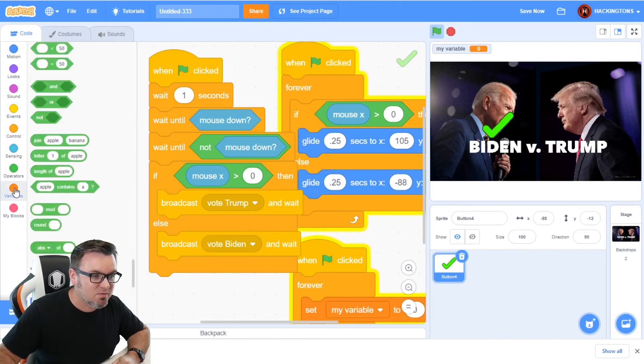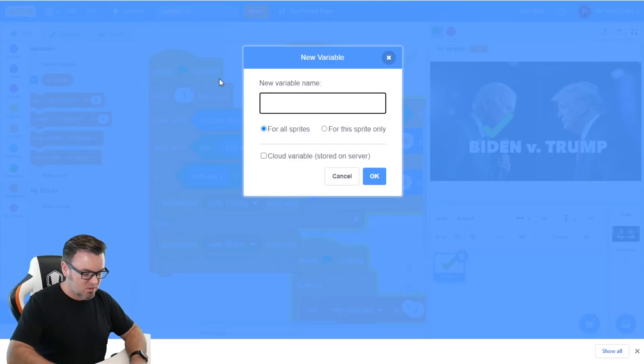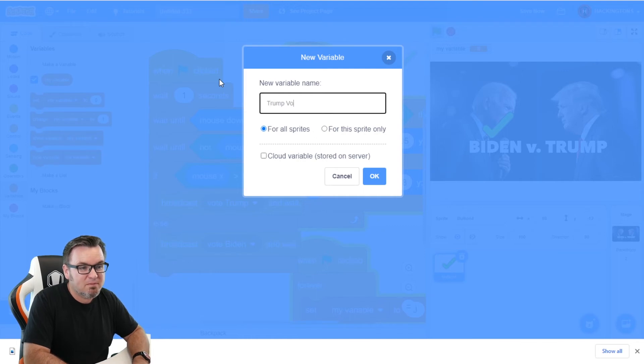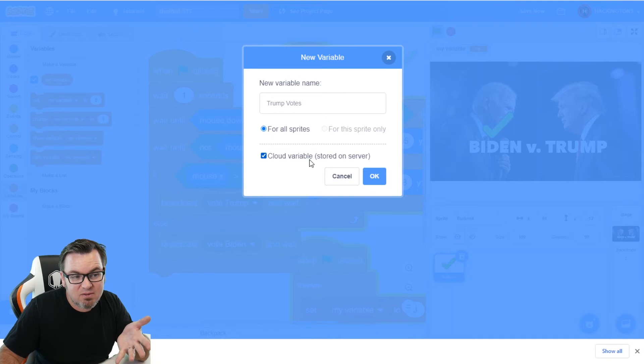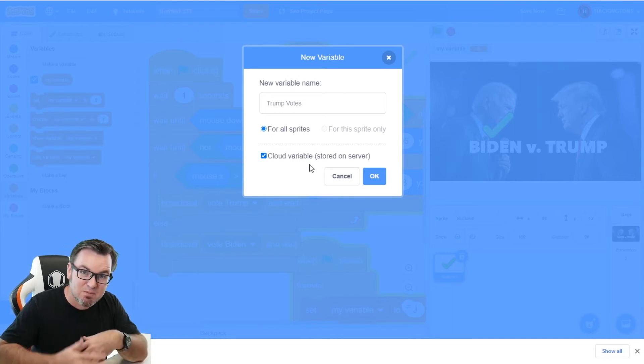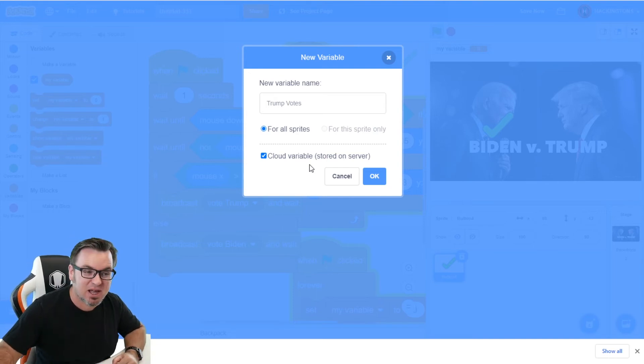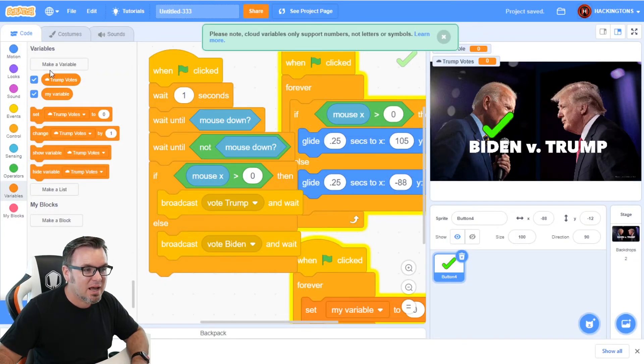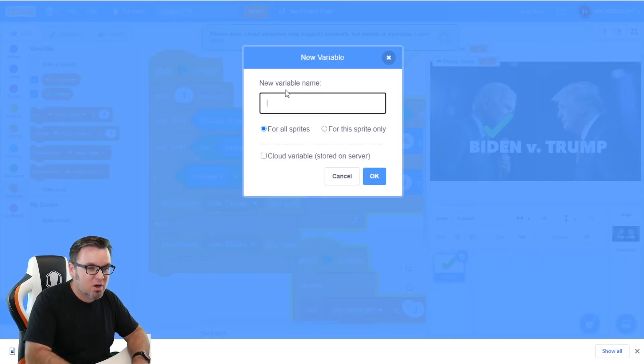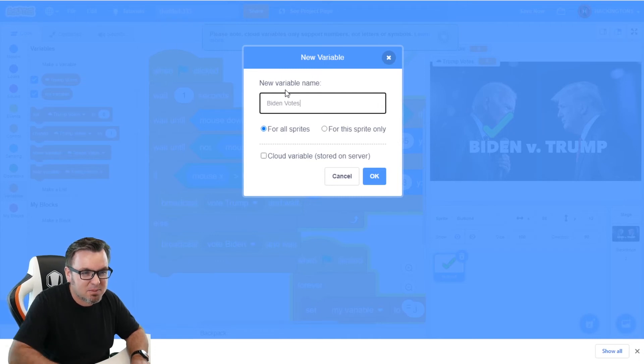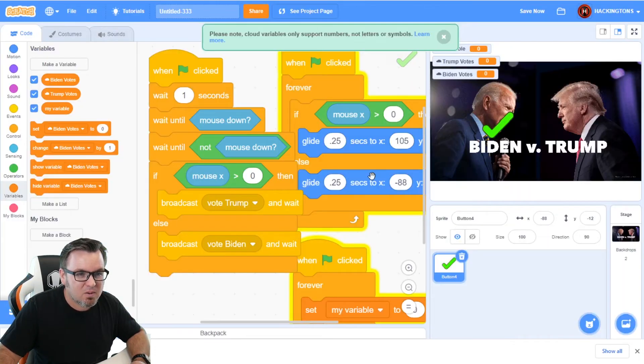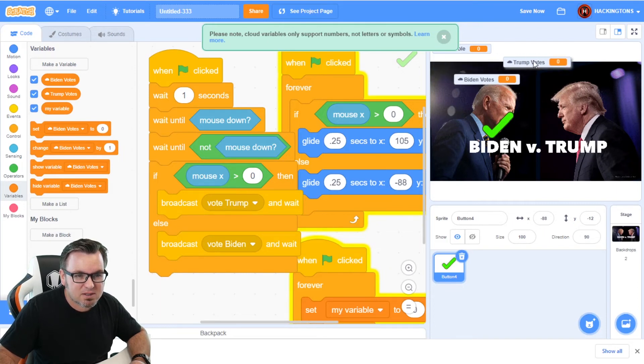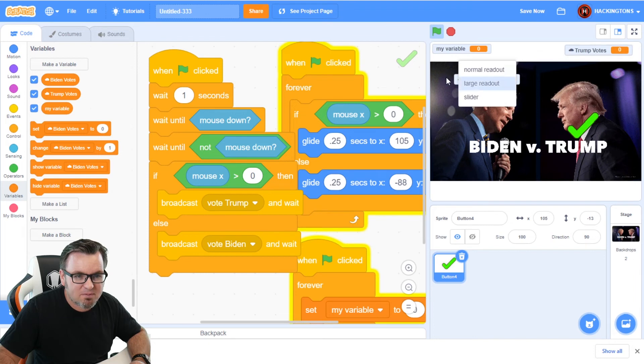So jump into variables over here and we're going to make a new variable. So we're going to say Trump votes, and we're going to click on cloud variable. If you don't have cloud variables, it's because you haven't been using scratch for very long. Just keep using scratch. And pretty soon you'll be a scratcher and have access to cloud variables. I'm going to click. Okay.